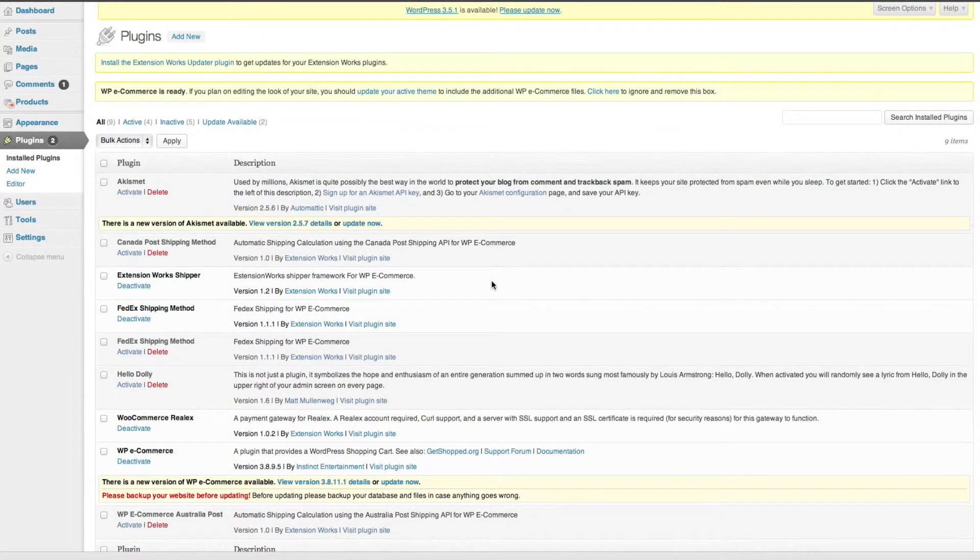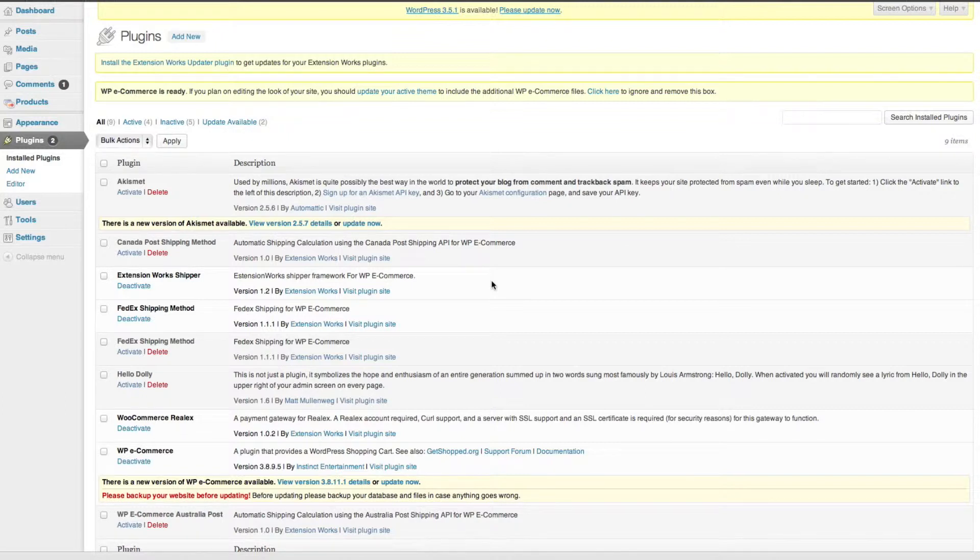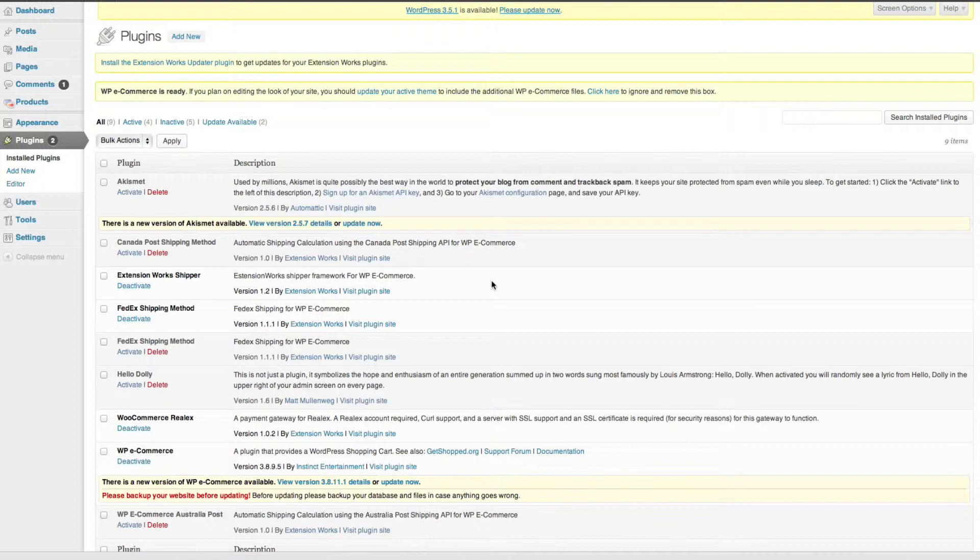I'm from Extension Works and today I thought we'd get together and talk about WP e-commerce and FedEx. I thought we'll run through the configuration needed to set up the shipping extension.